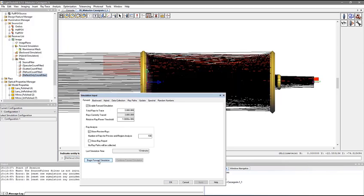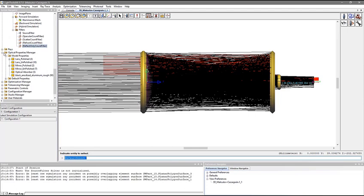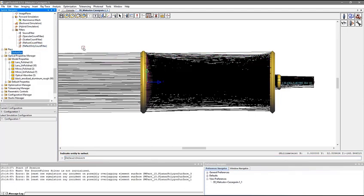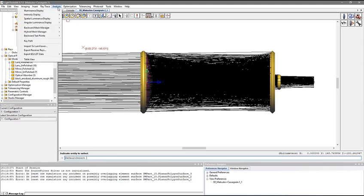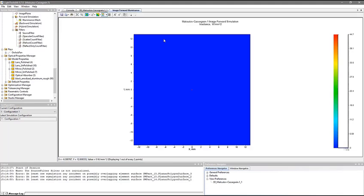Now that the simulation is complete, we can hide the rays and start looking at the results. First, let's open the Illuminance Viewer chart for the image plane receiver. It's difficult to see, but there's a red dot in the center of the chart for the image spot. To see it better, we can enable the slices through the chart.